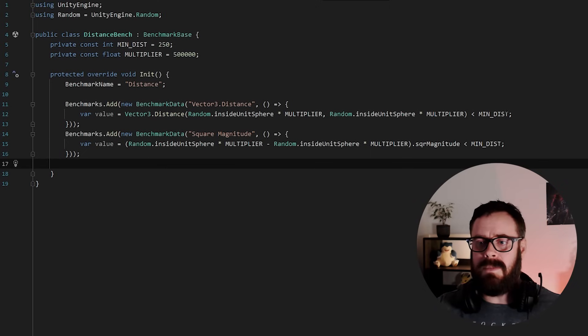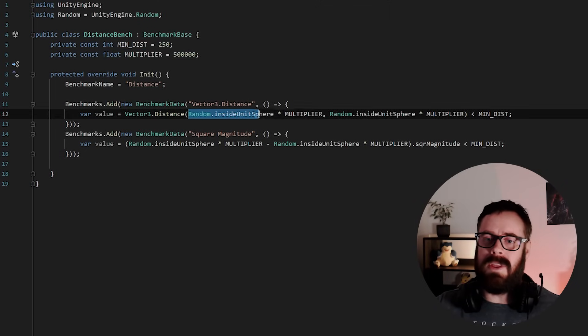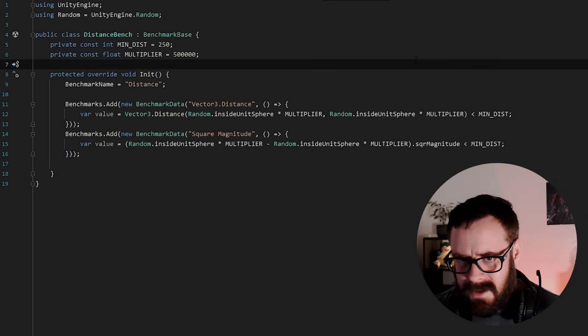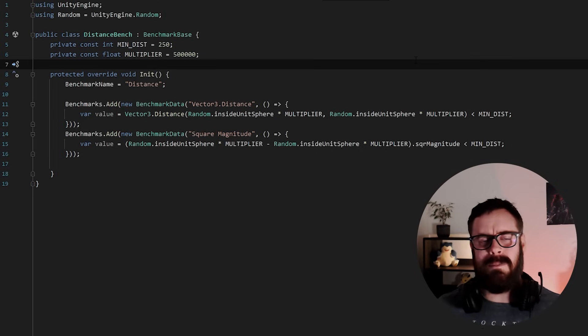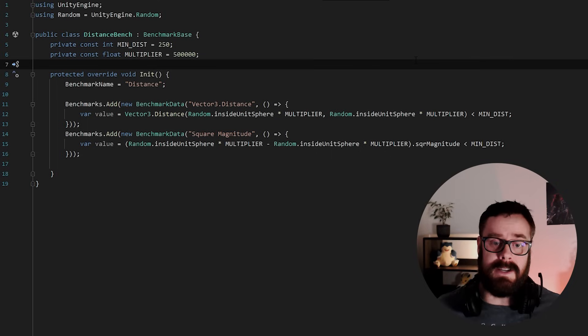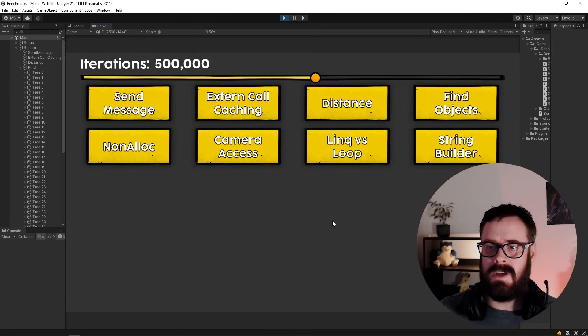Obviously, this is one simple test, right, with hardcoded numbers here. Well, these are random, but, you know, there could be a time where sqrMagnitude might be faster, but I have not found it. So there you go.